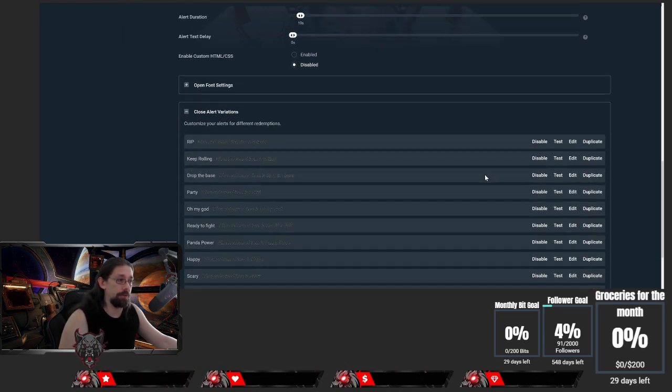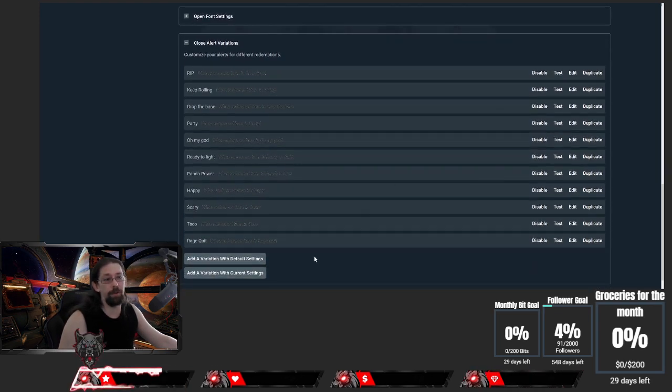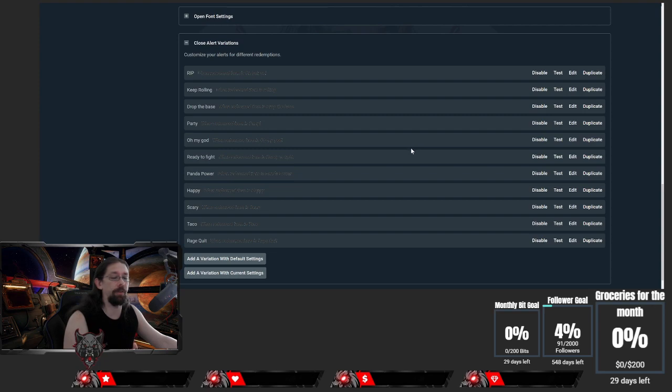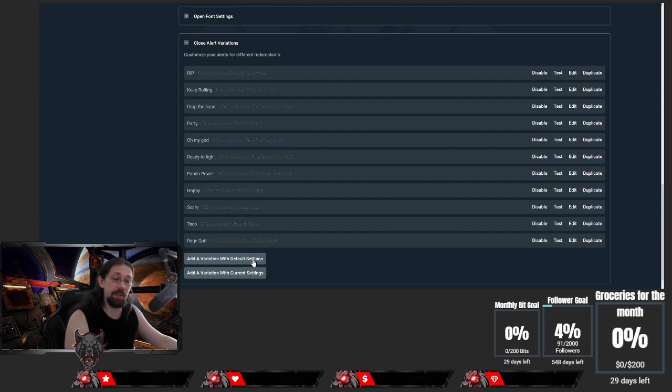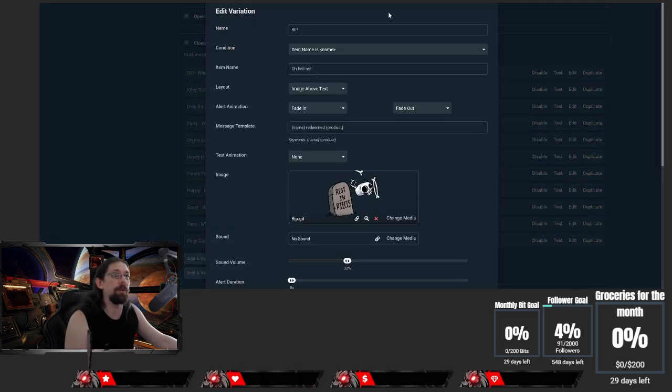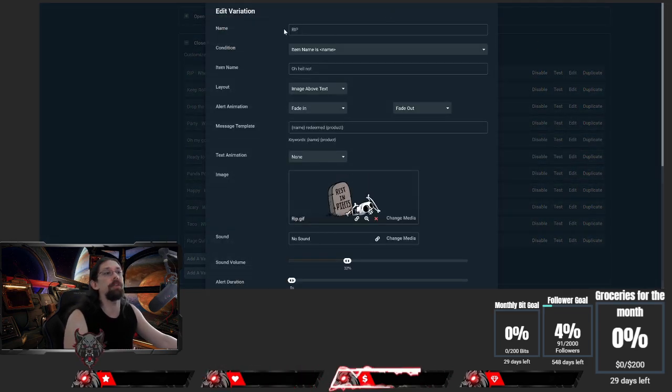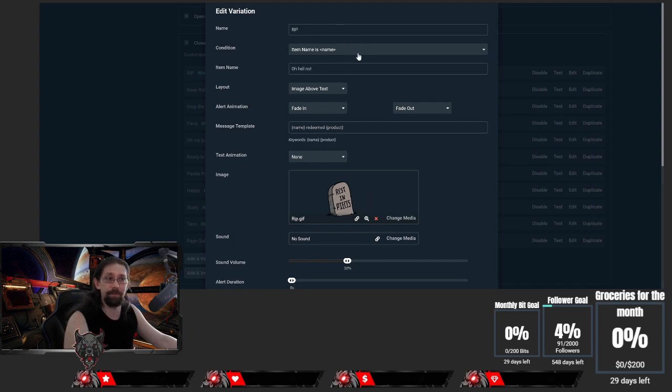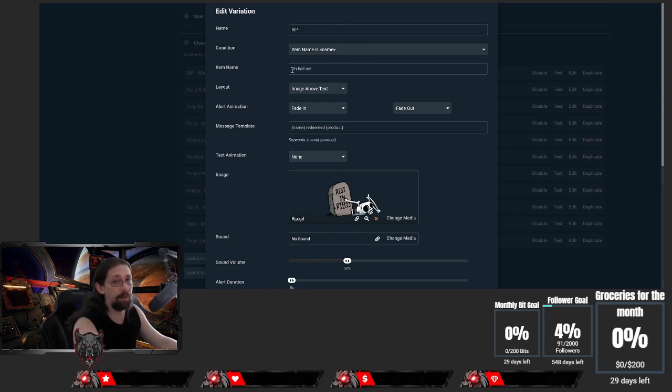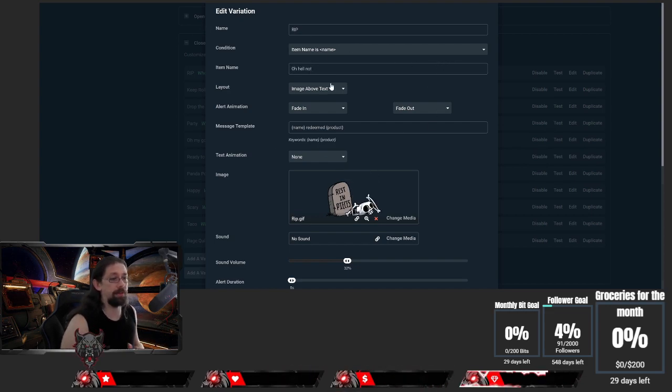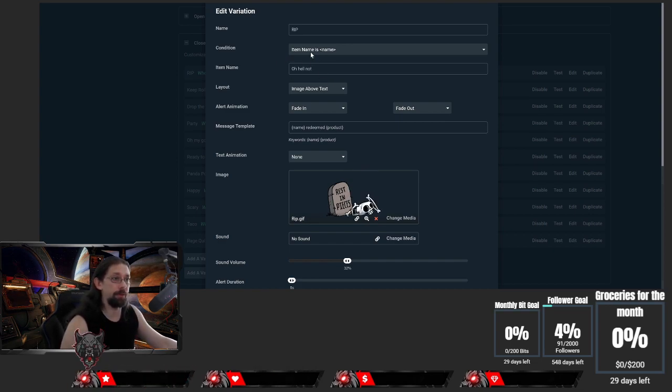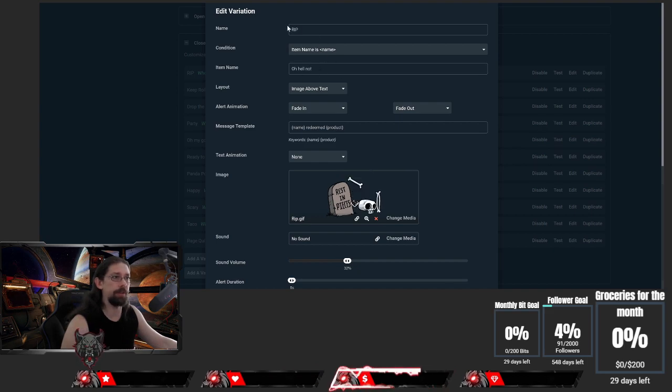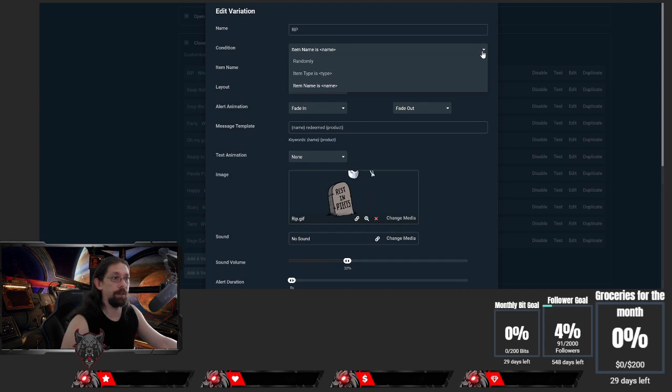Just go down here to Alert Variations. On first, obviously I have a bunch of things here, but on first go you need to click on 'Add a variation with default settings.' It's going to bring you up a template which will pretty much look exactly the same as this one. And this is where the important part happens. You have to use the same name as I mentioned before. It cannot be different, otherwise there's no connection between the two and the alert never shows up. So yeah, be careful about the item name. It has to be the same.